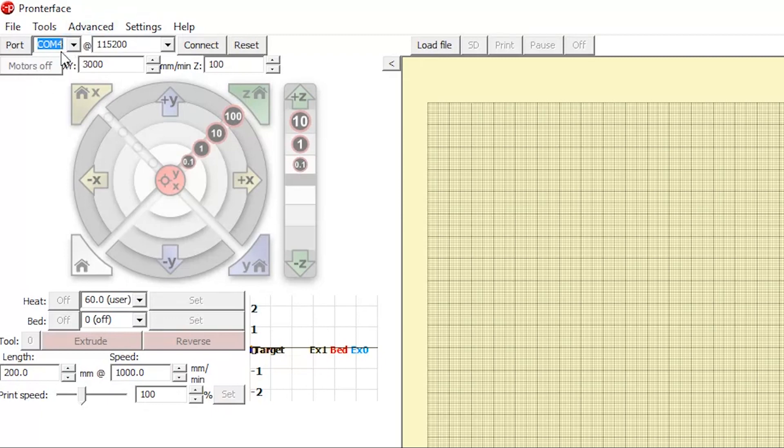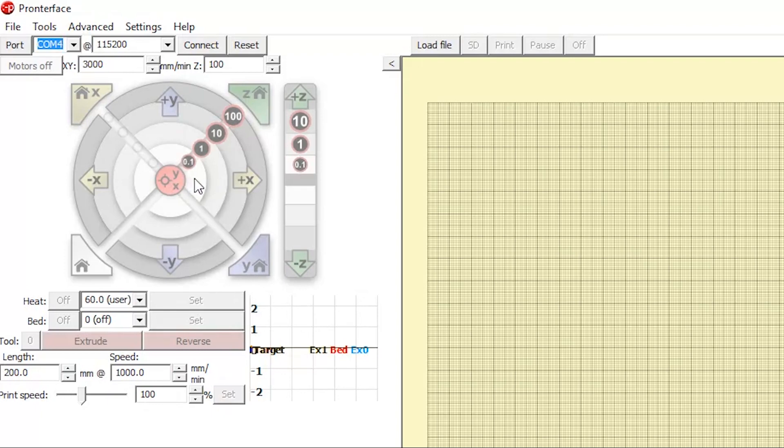Underneath the toolbar and port selection is the control panel. The control panel is used to move the extruder head and to move the bed up and down. You can move the extruder head in the X and Y directions, moving it by 0.1, 1, 10, or 100 millimeters at a time.